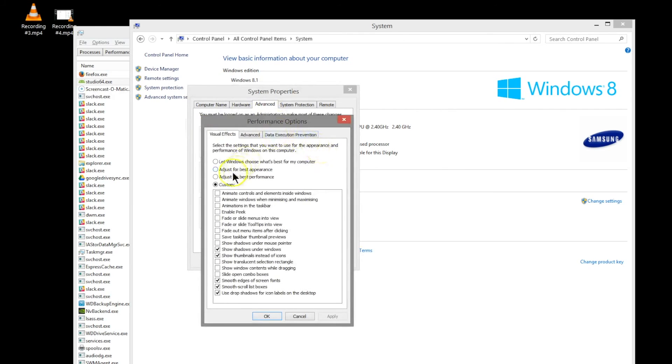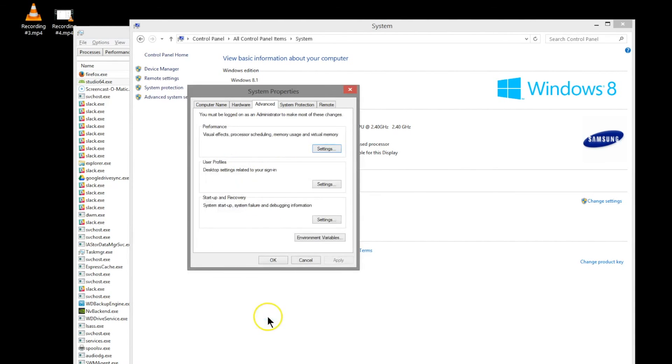You can click on settings and then you can either have a custom setting or you can click the radio button to adjust for best performance and click OK.